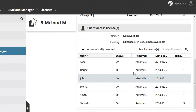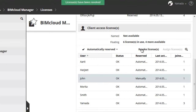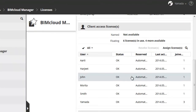Click Revoke License to force the user to leave all his or her joined projects. If there are currently unused Floating Licenses available, then you have the option to replace the revoked license with a Floating License.